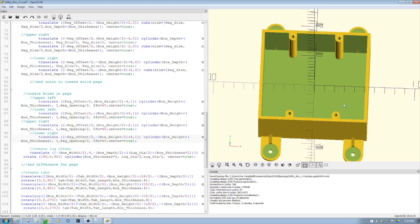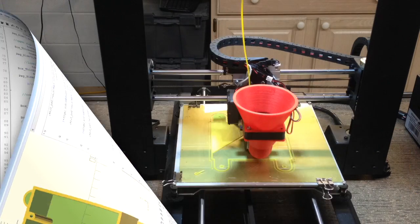I think I've rambled enough. Let's go ahead, let's go watch a time lapse of this being printed. Then we'll come back to the bench and take a look at the physical product and see how it all turned out. So over to the printer we go.